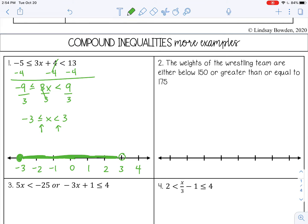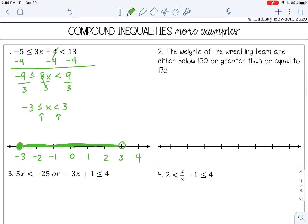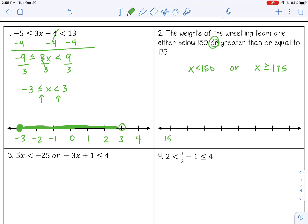Number 2: the weights of the wrestling team are either below 150 or greater than or equal to 175. This is a word problem, and we just want to write it as a compound inequality. The weights are our variable X, and this is an OR, so I'll have two different inequality statements: X is less than 150, or X is greater than or equal to 175. To graph: open circle at 150 shading left, and closed circle at 175 shading right.